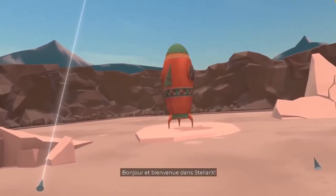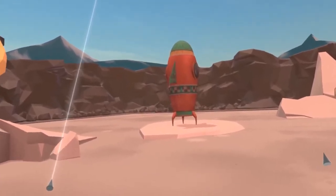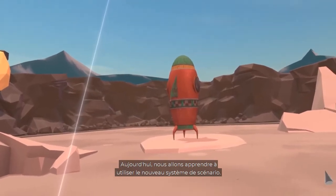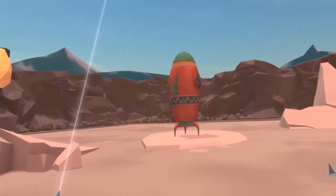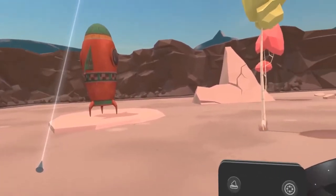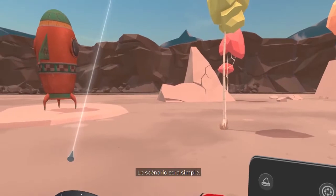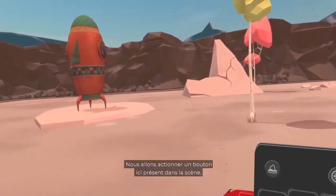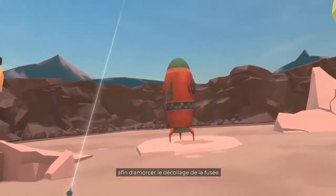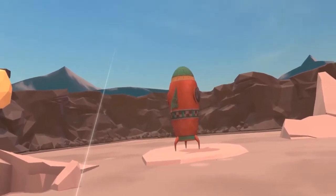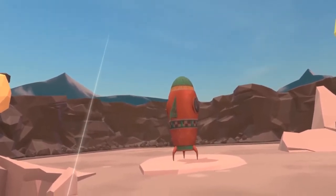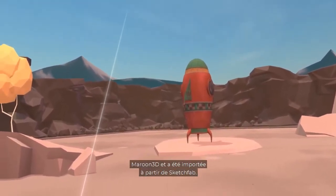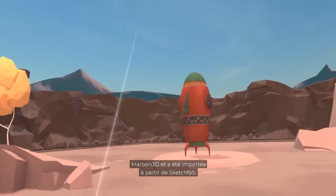Hello and welcome to Stellar X. Today we are going to learn how to use the new Scenario System. This scenario will be quite simple. We are going to press a button here in the scene in order to initiate a rocket launch. This rocket was created by artist Maroon3D and was imported from Sketchfab.